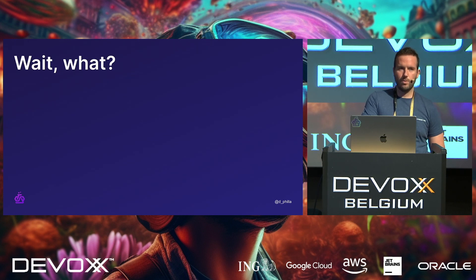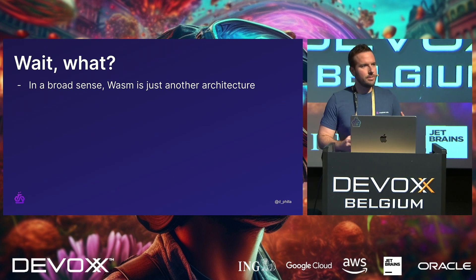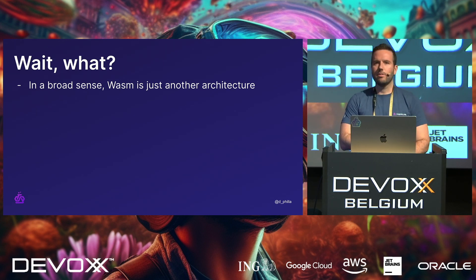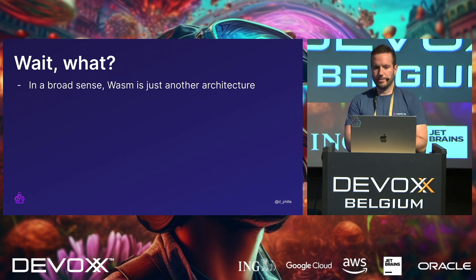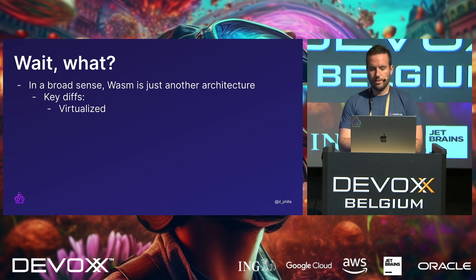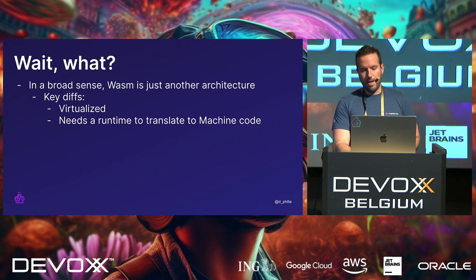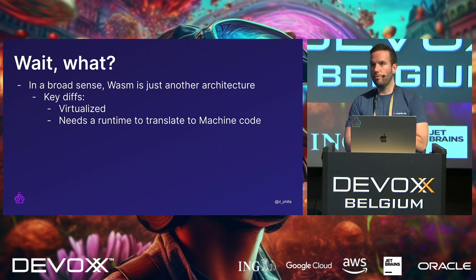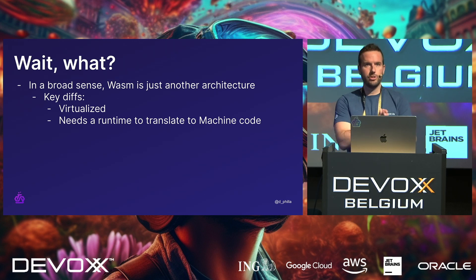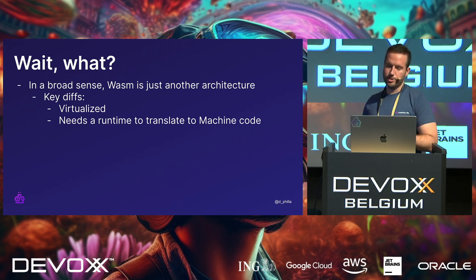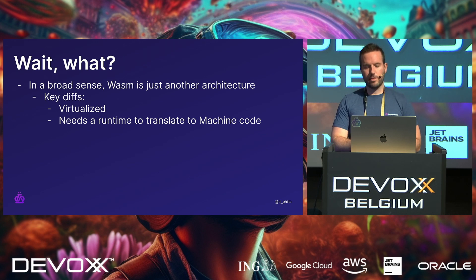So what does this mean exactly? In a broad sense, Wasm is just another architecture, okay? You can think of it like another target, like x86, right? Key differences are that it's virtualized. And that means it needs a runtime to translate the binary format that is WebAssembly into machine code. And that can be a JIT. It can be JITed. It can be AOT. There's lots of different options for that.